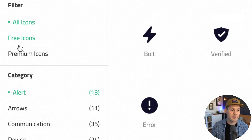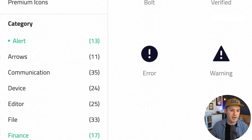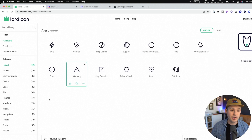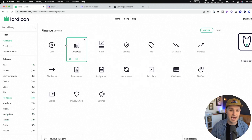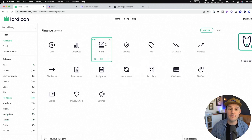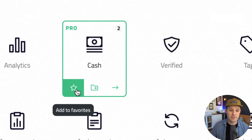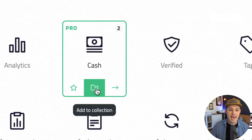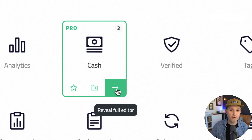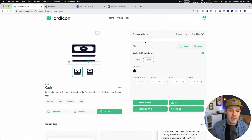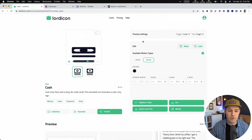You can filter down by free icons, premium icons, and all the categories — like maybe we want to go to finance and look at all of those finance icons in the outline style. Now if you like one of these, you have a couple of different options: you can add it to your favorites, add it to a collection, or you can reveal the full editor. Let's go look at the full editor really quickly and see all the different options you have using Lord Icon.